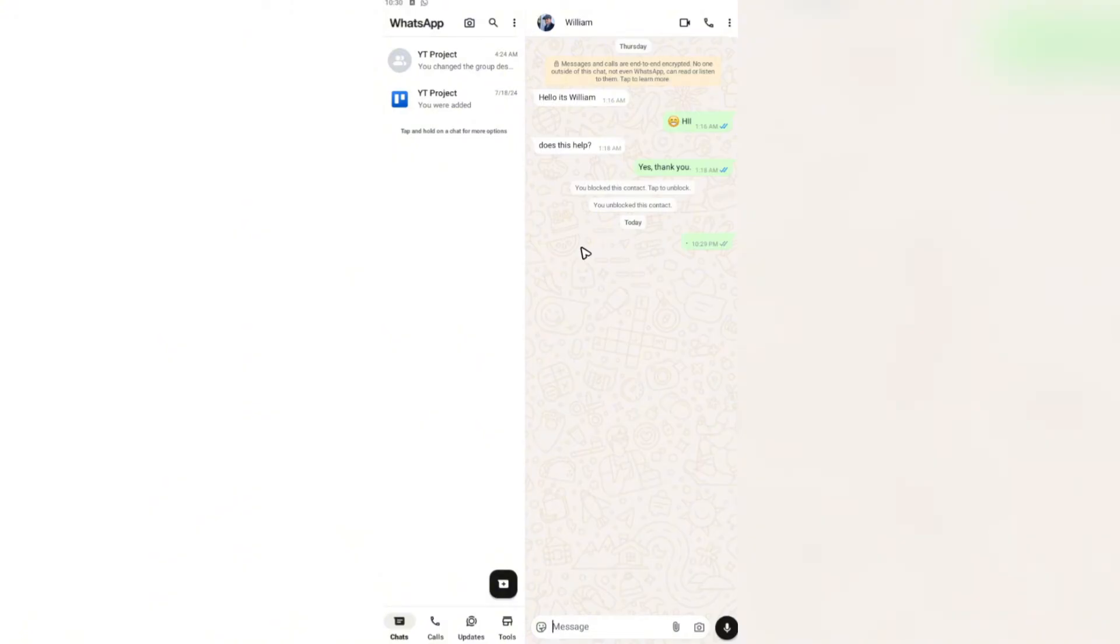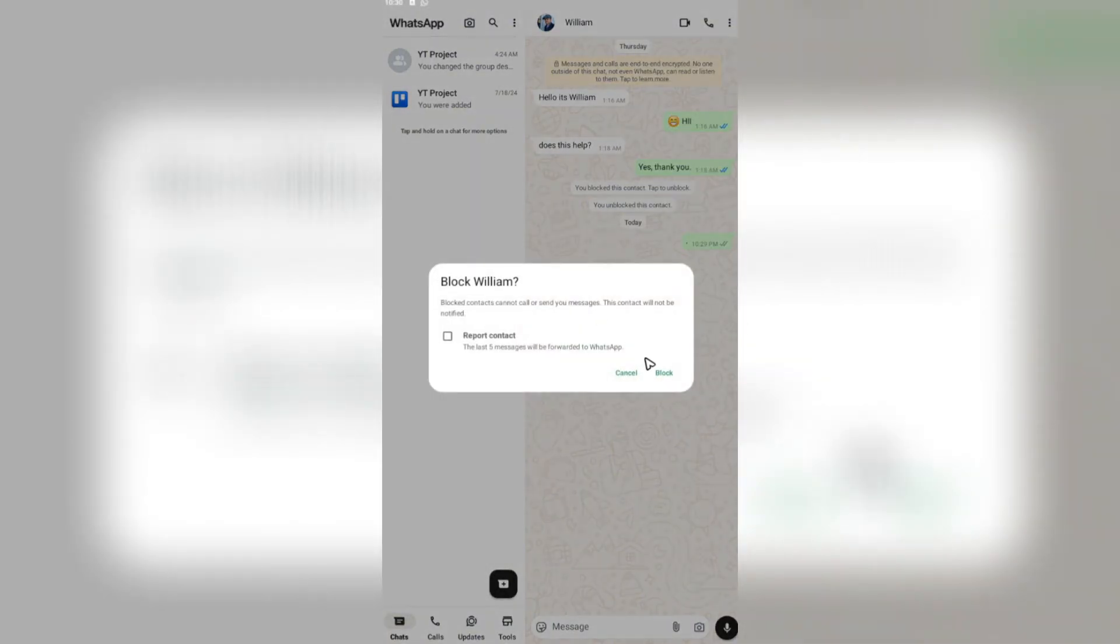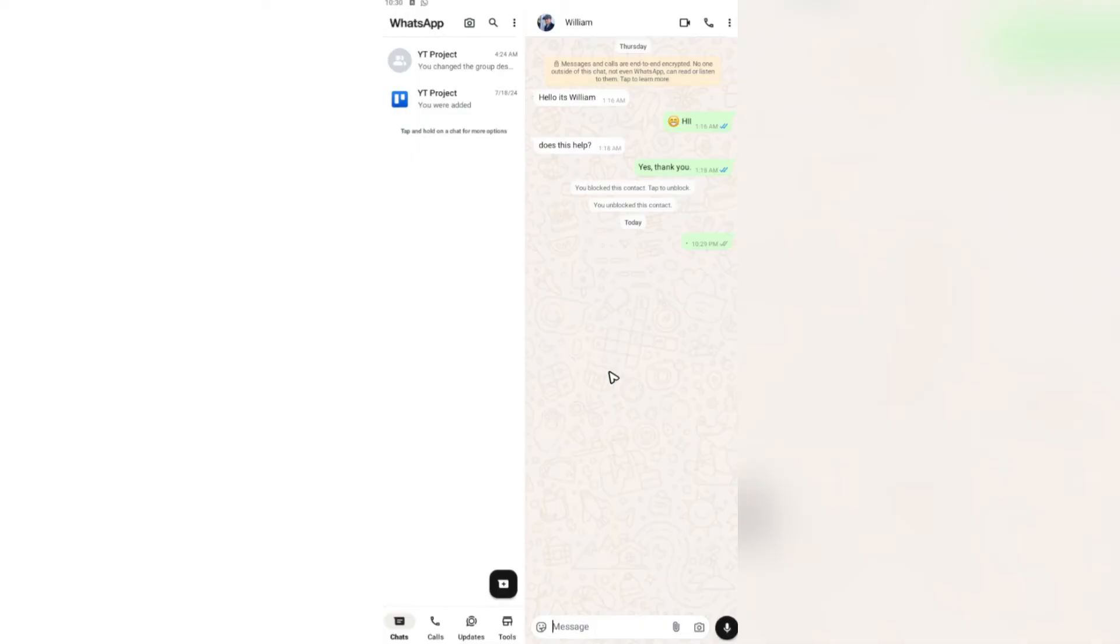Well, this is the right video for you. For example, we're going to block William right here by going to the three dots, more, and hit on block.